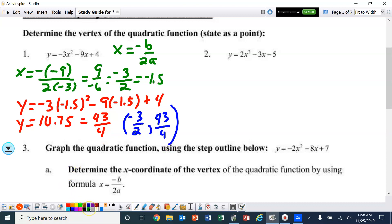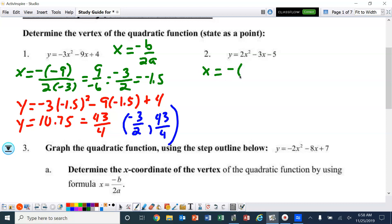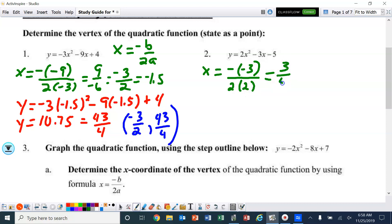Same thing with number 2. We need to find the x-value of the vertex. Again, there's already a negative in front of the b, and b is negative, so you're going to have two negatives there, and that becomes positive 3 fourths. That's 0.75 as a decimal.